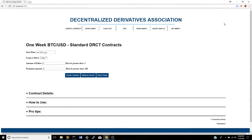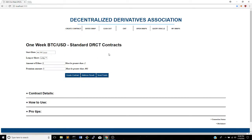Hey guys, Nick here from the Decentralized Derivatives Association. Today I'm going to walk you through how to do a basic DRCT contract — just walk through the DApp flow. The real website for this is drct.decentralizedderivatives.org. You can see I'm just on my localhost here because I'm going to be running it on the test network. Let's get started and I'll explain it along the way.